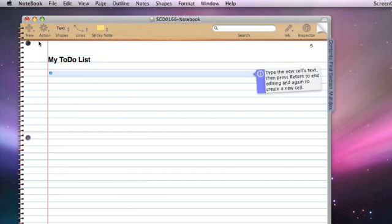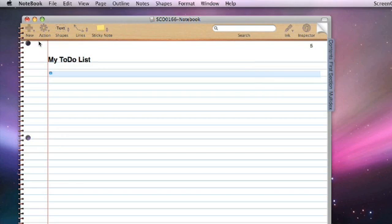Just hit return, and now we can type the new cell's text, press return to end editing, and again to create a new cell. A cell is basically just a line within your outline. An outline is basically a structured list, so let me just create a few lines of text that we can arrange into a to-do list.